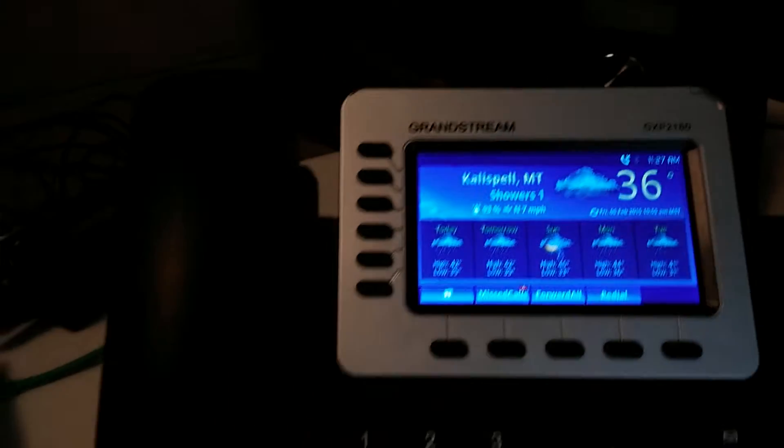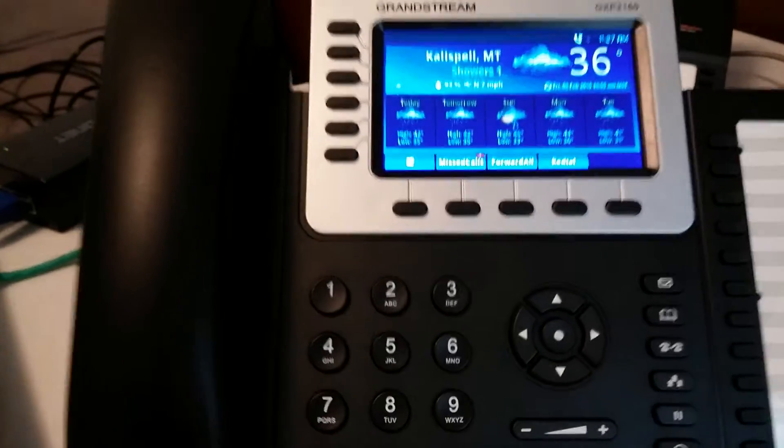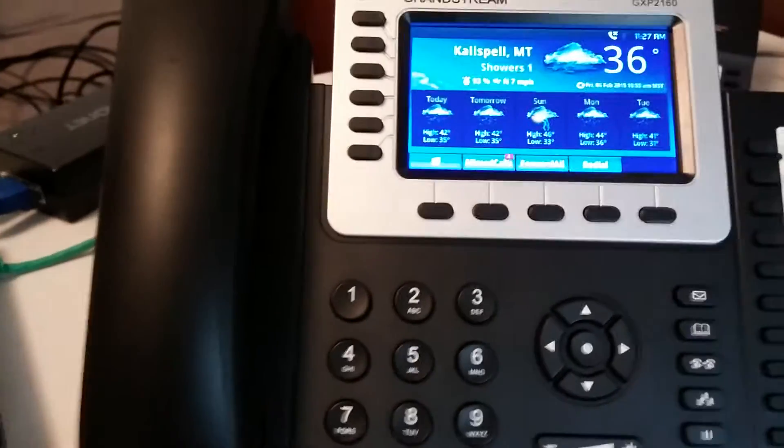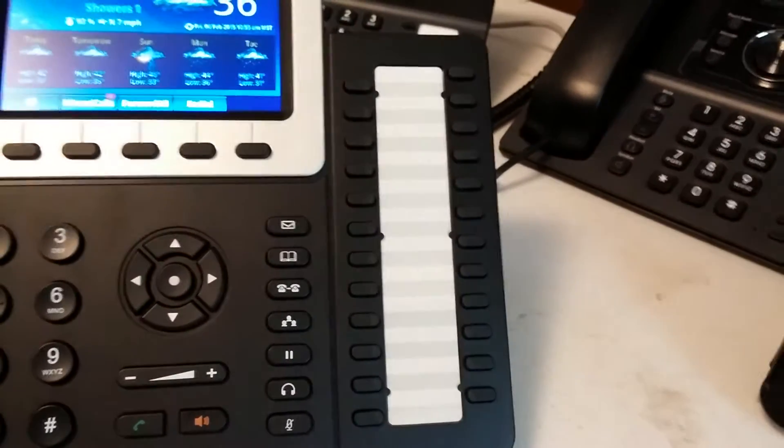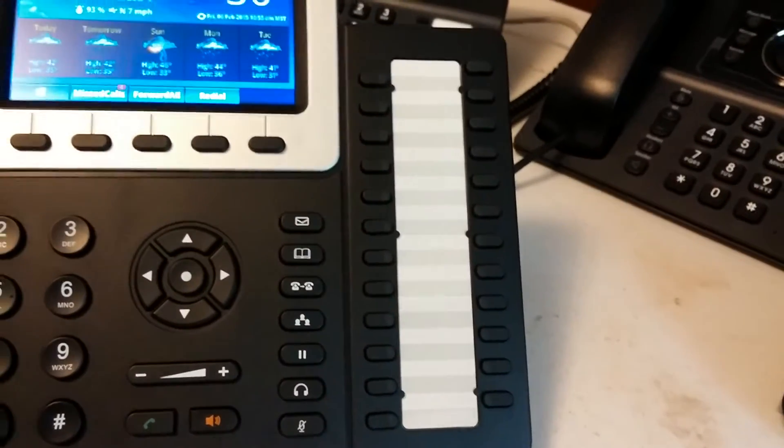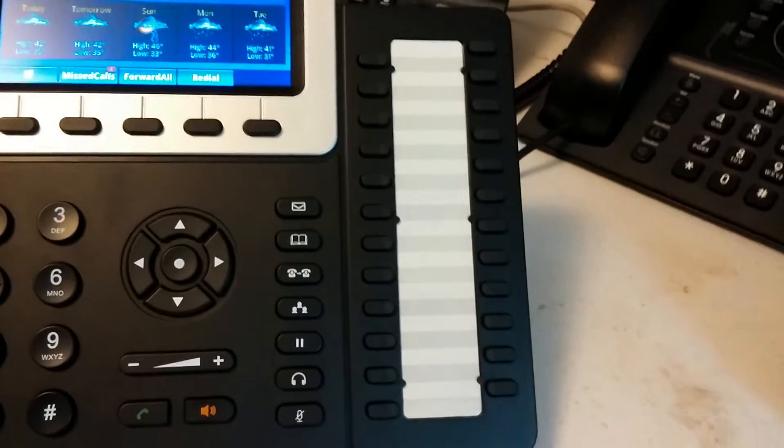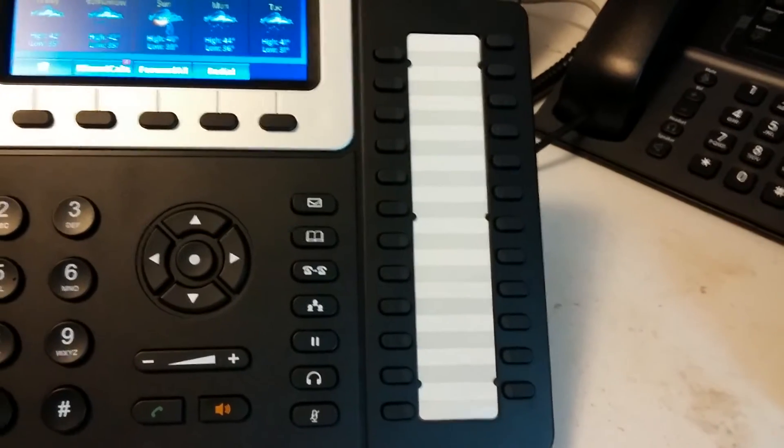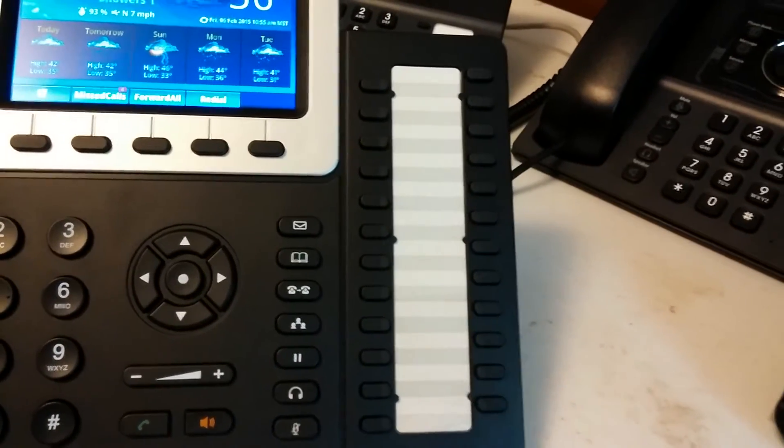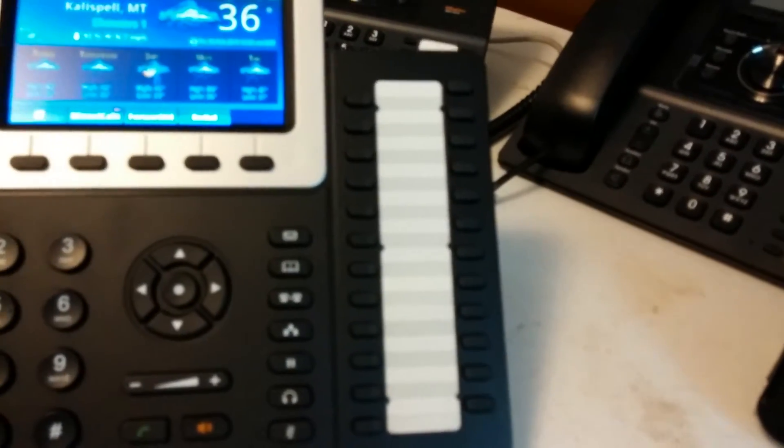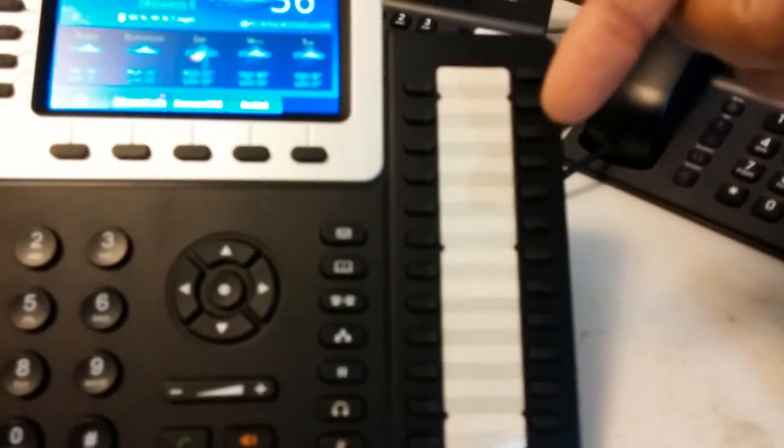The configuration options with this phone are phenomenal. It's a six line phone, HD audio, like I said, it's got 24 busy lamp field buttons or basically quick dial buttons on the side. I can configure other extensions or outside lines to these buttons over here.